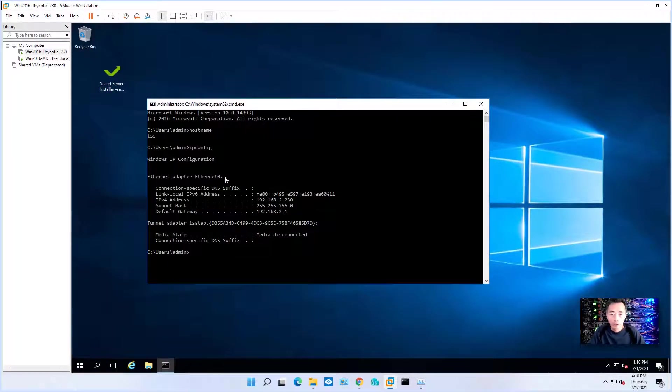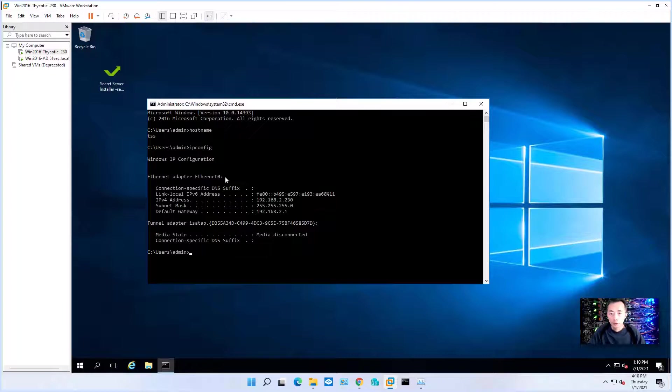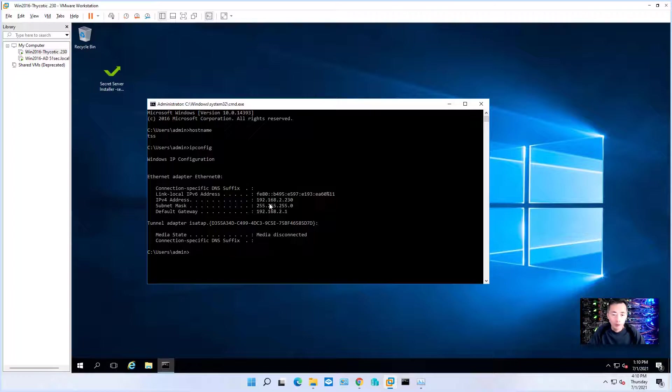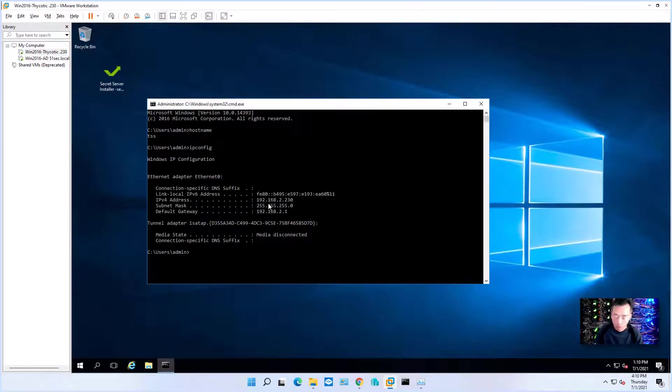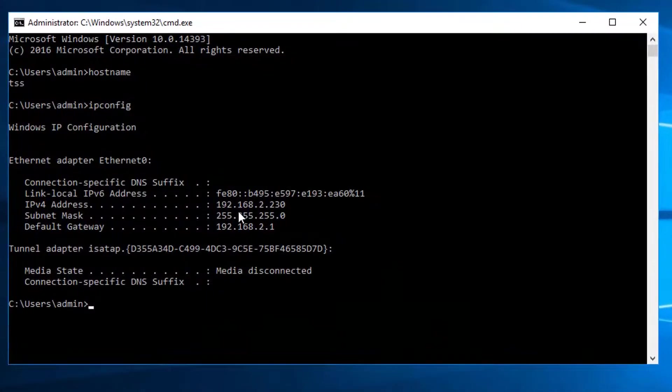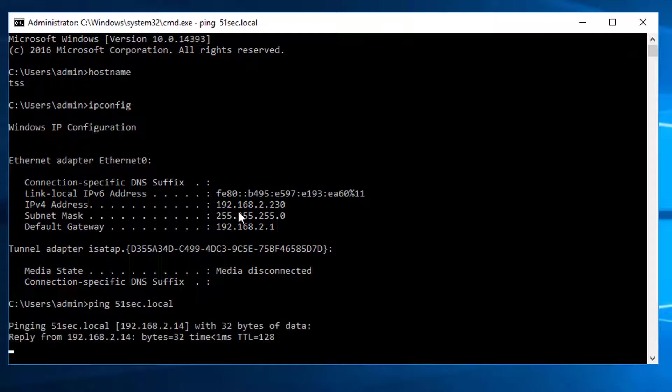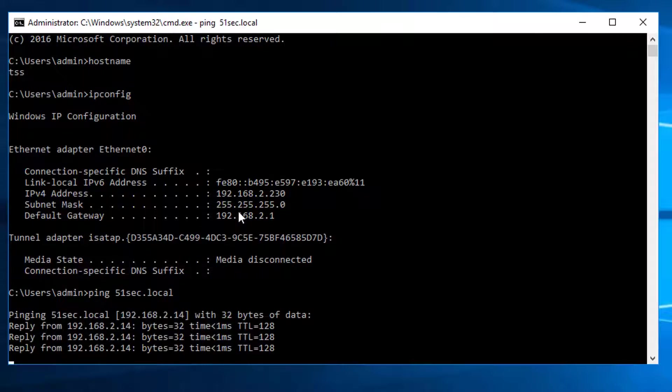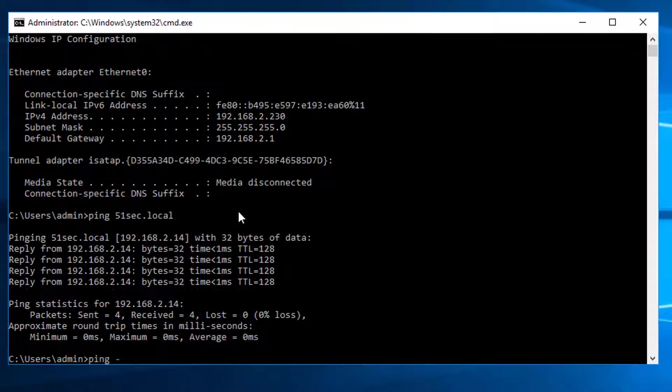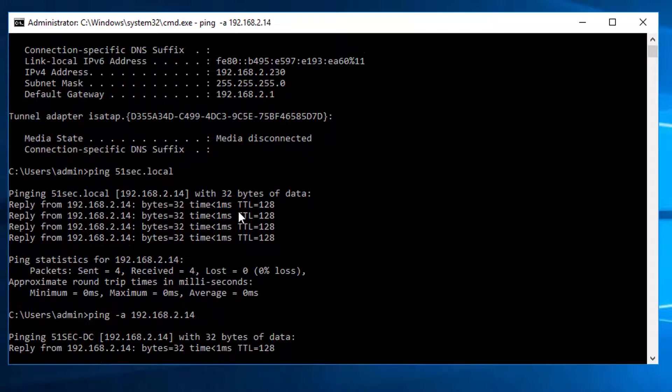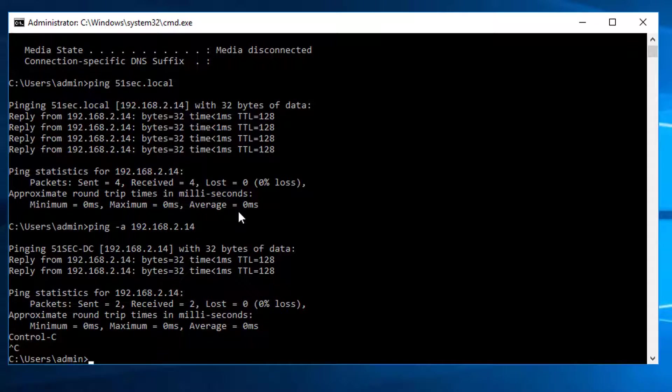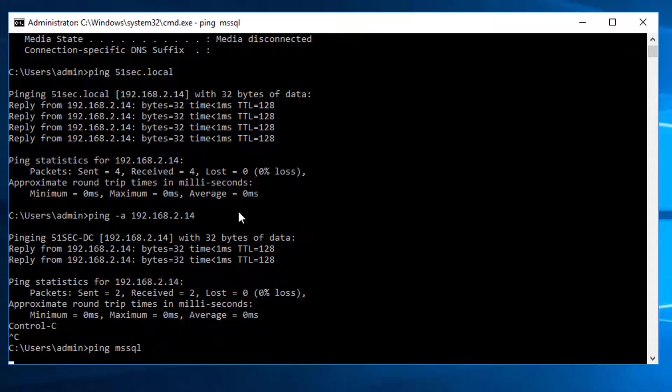This is my Thycotic Server. I'm going to install Thycotic Secret Server on this OS 2016, Windows OS 2016, and IP has been configured 192.168.2.230. I'm able to ping my local DC and also I'm able to connect to my SQL database.